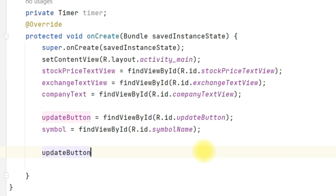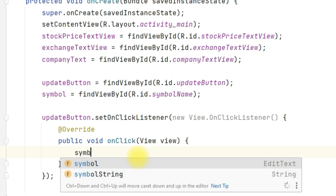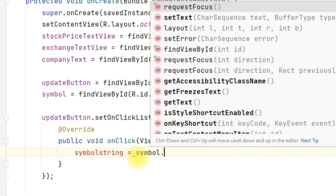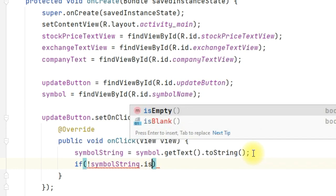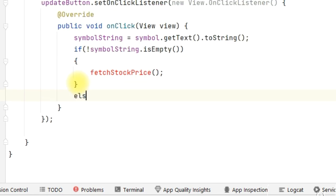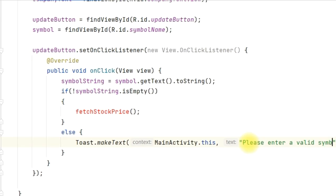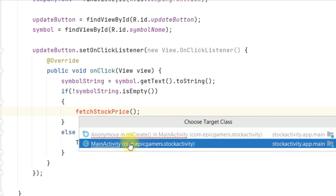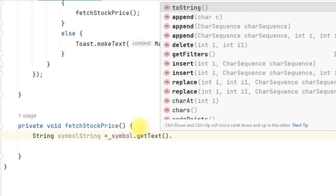Now let's write the function for when we click on the update button. Write update_button.setOnClickListener(new View.OnClickListener). Inside the onClick method, define symbol_string = symbol.getText().toString(). Whatever symbol you write is received in this string. If symbol_string is not empty, we will call a function named fetchStockPrice. Otherwise, we show a Toast message: 'Please enter a valid symbol.' Now create this method in MainActivity — fetchStockPrice — and define String symbolString = symbol.getText().toString().